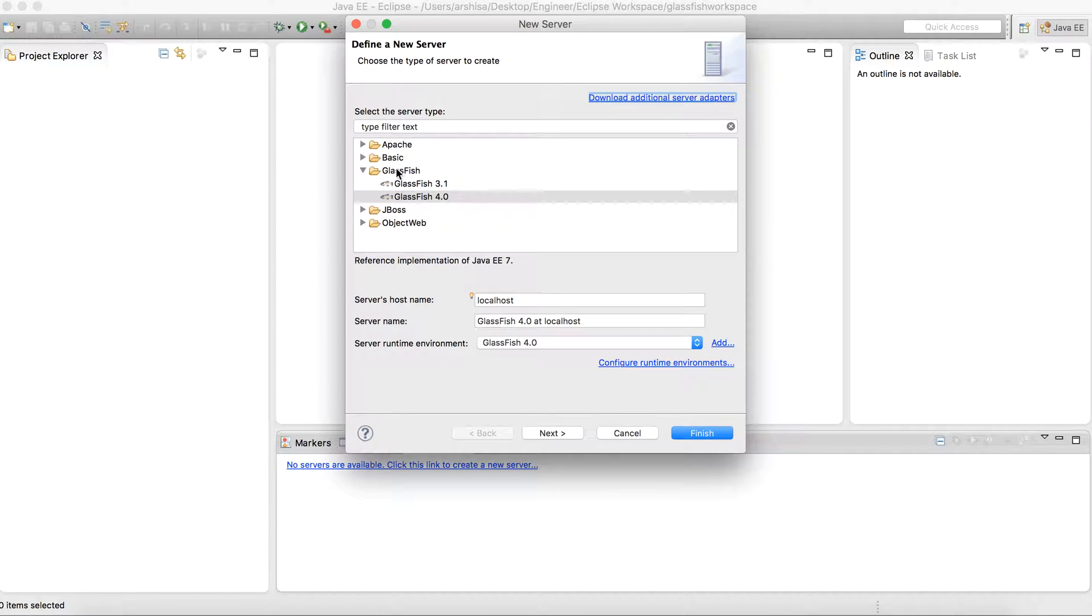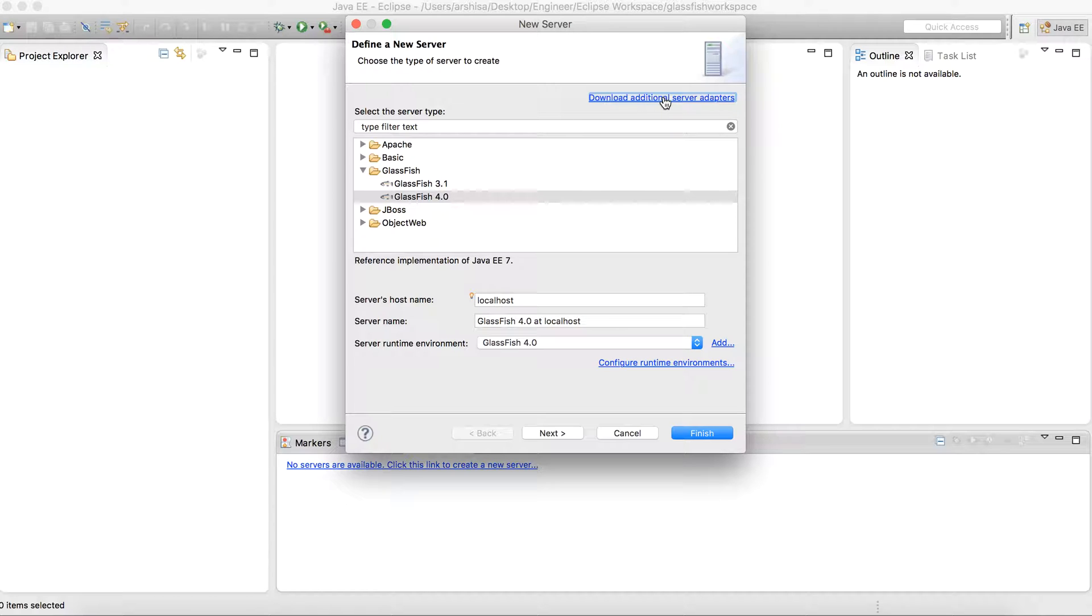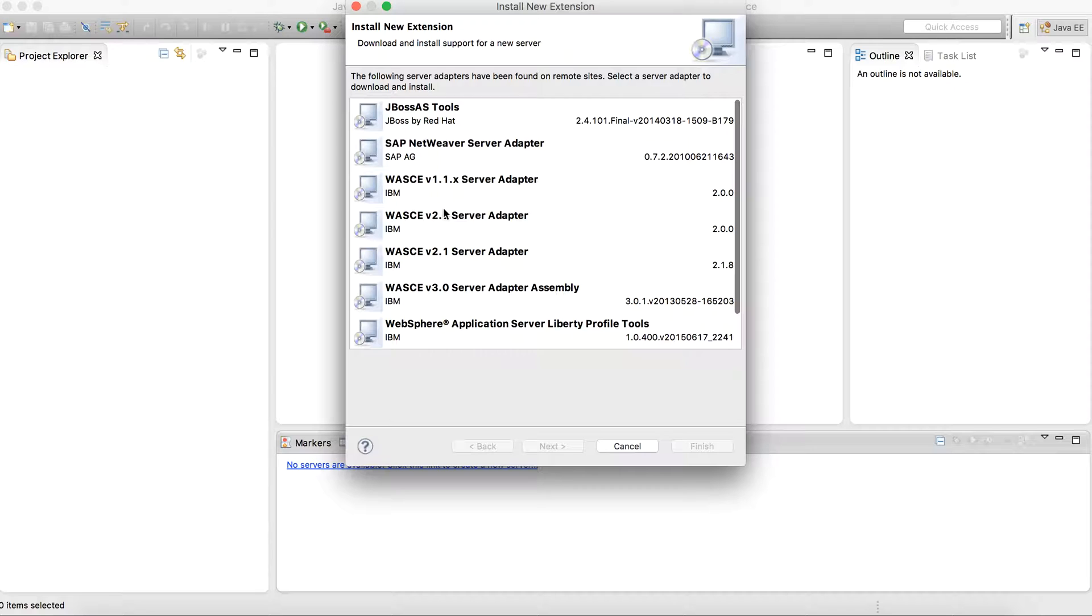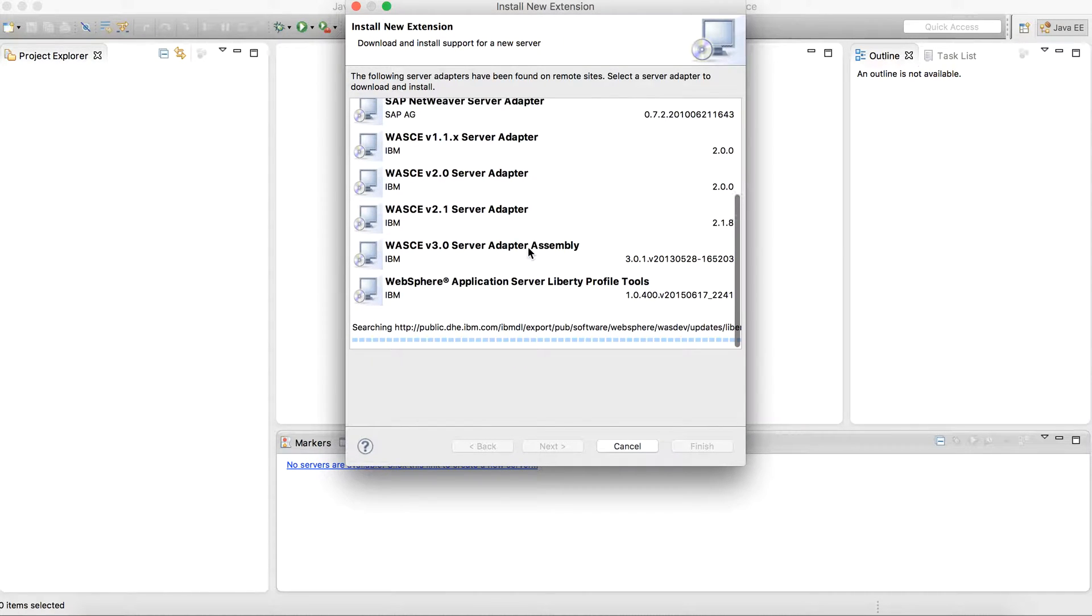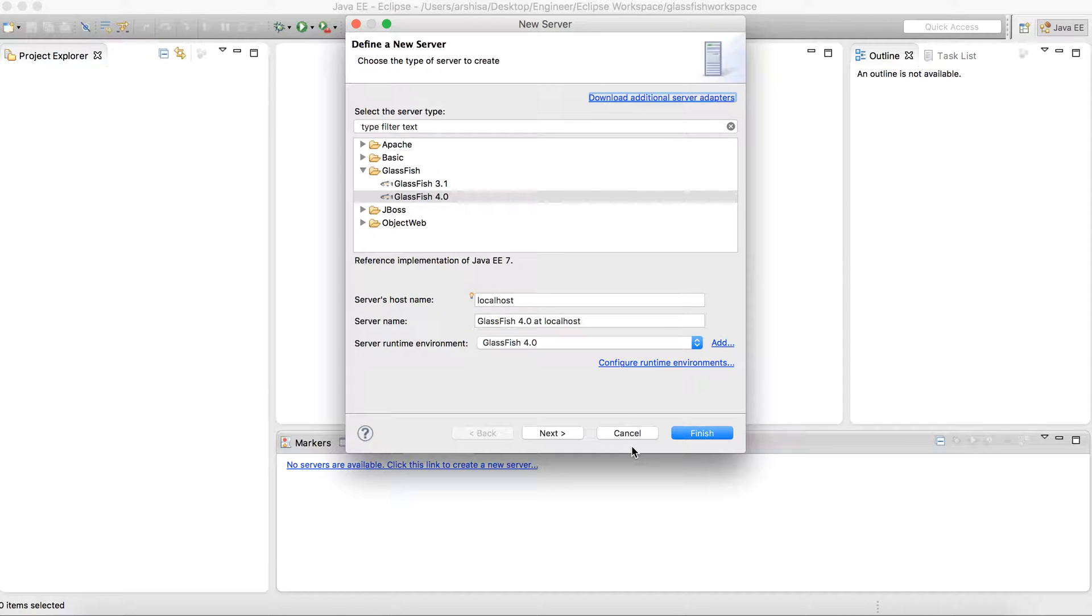Here you will get an option for GlassFish. If in your case you don't get this GlassFish option, then you simply need to click here on download additional server adapters. Then here you will get some tools from where you need to select GlassFish tools and then finish. After restarting your Eclipse you will be able to see the GlassFish option here.